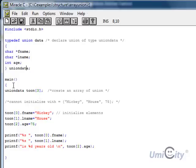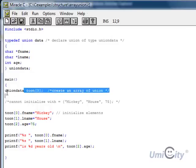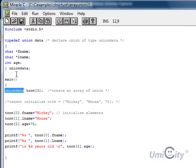Now what we do, we start the main function, and we have union data, which is here. We're defining that as the type for a toon. A toon has the type union data. That means it has an age, it has a last name, and it has a first name.